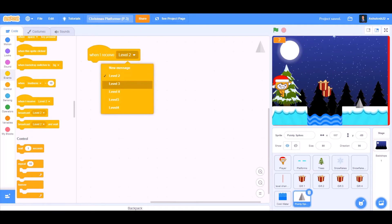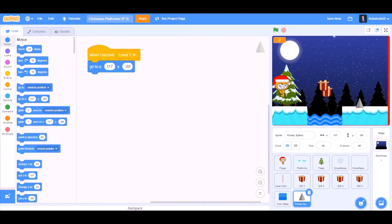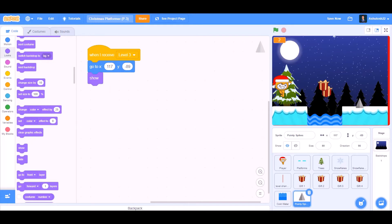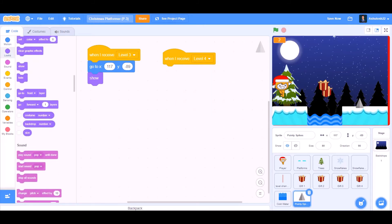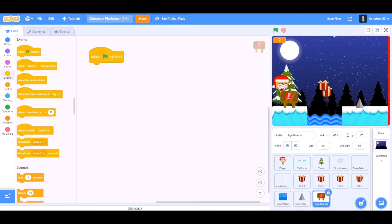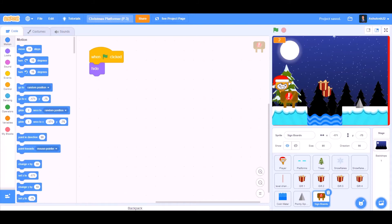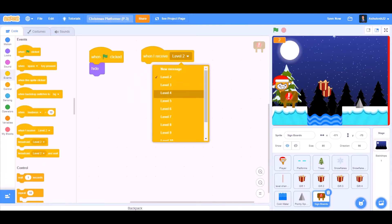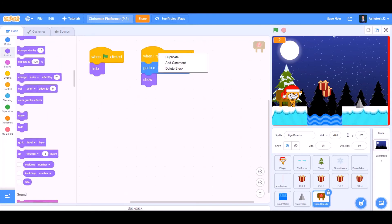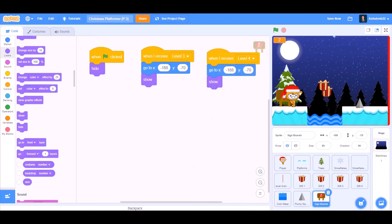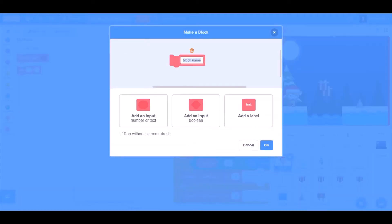Now we'll do coding for the pointy spikes. When I receive 'Level 3', go to x and y respective positions, then show. When I receive 'Level 4', take the hide block. Now we'll do coding for the signboards — you can take the sprite from the description. When the flag is clicked, hide. When I receive 'Level 3', go to x and y respective positions, then show. Duplicate the script, change to when I receive 'Level 4', and instead take the hide block.